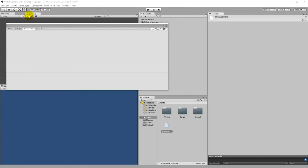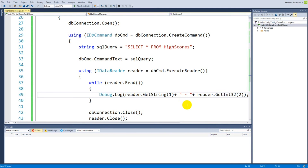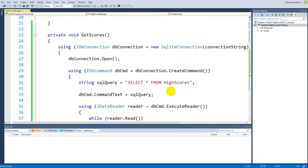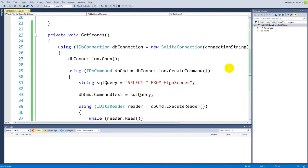This is the basic GetScores functionality working. Of course, we'll make it display in a nicer high score UI rather than just Debug.Log. That was the get scores functionality for this video. In the next video, we'll look at how to insert scores into the database from C#.